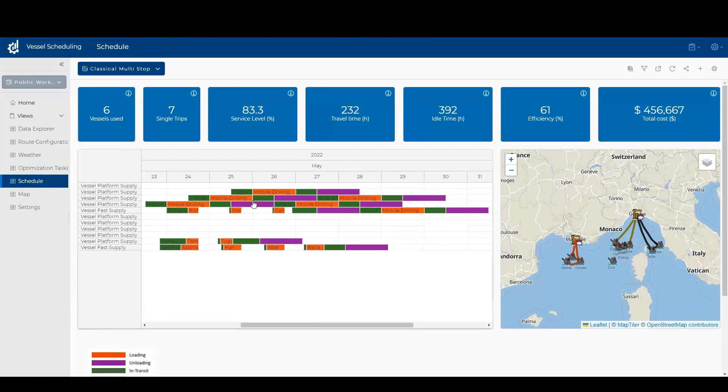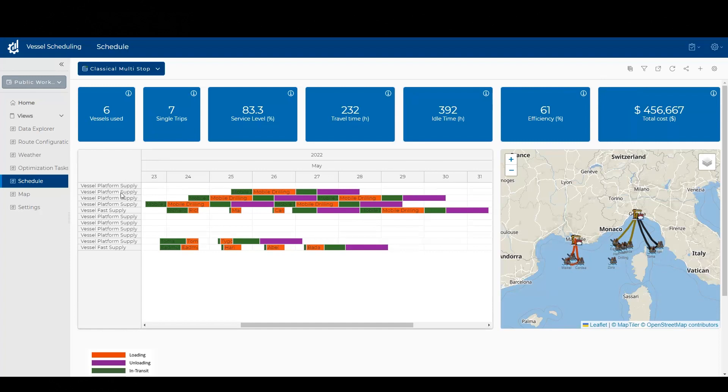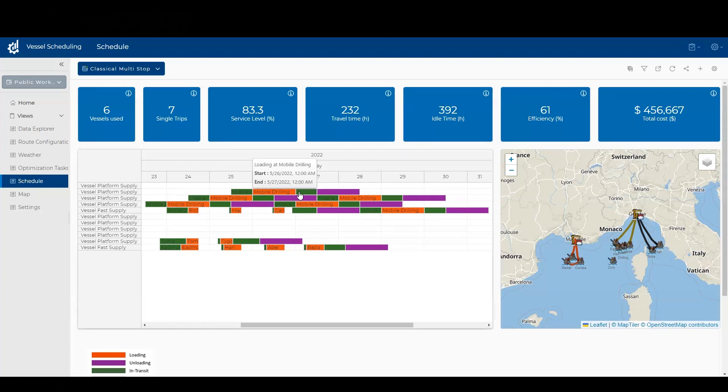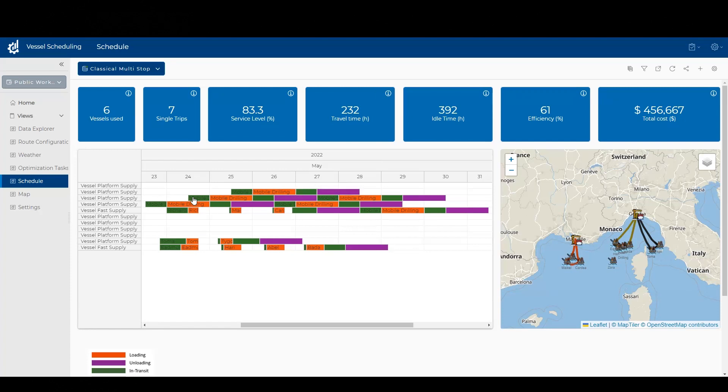And the schedule that it produced actually only scheduled six vessels out of the 11 I have available, which helped keep my costs down. And you can see the schedule for each vessel - when it departed, when it was in transit, where it was loading and how long the loading took, and then in transit back to port and then unloading. So this particular vessel made a single stop trip. This next vessel took a longer multi-stop trip.